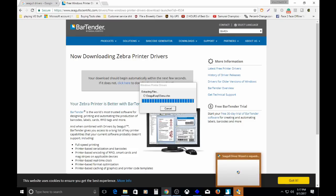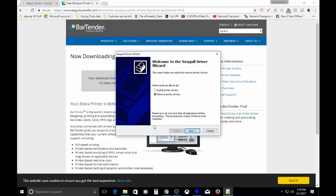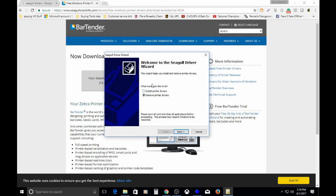You have to accept a security setting. Just say yes to the user account control. For me, I get a black screen while I'm recording. So here's the wizard for the actual installation of the drivers and the printer itself to the computer.